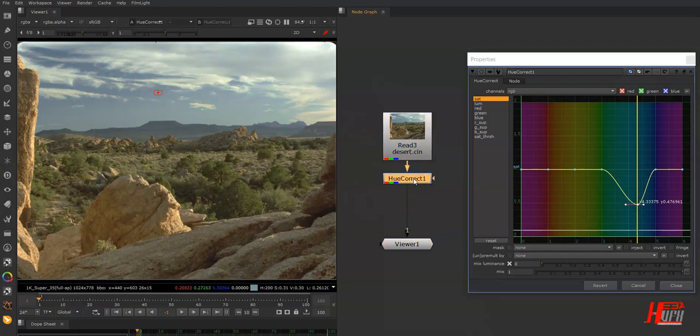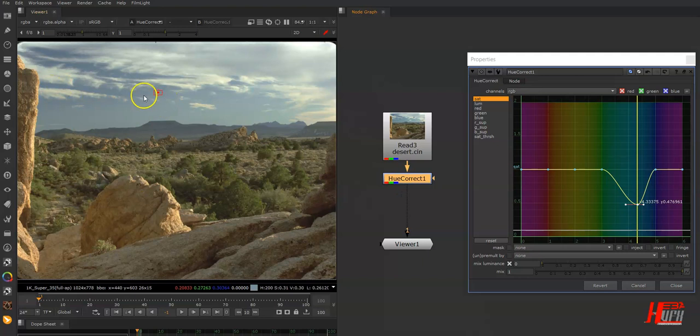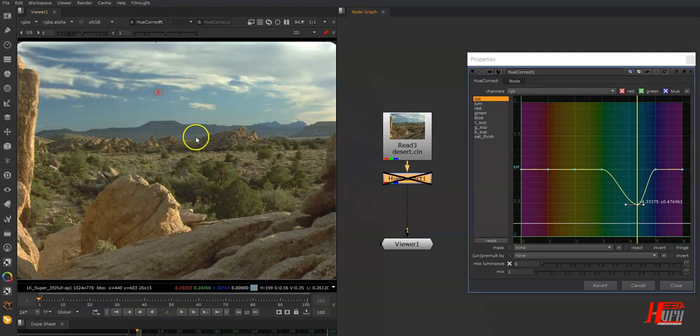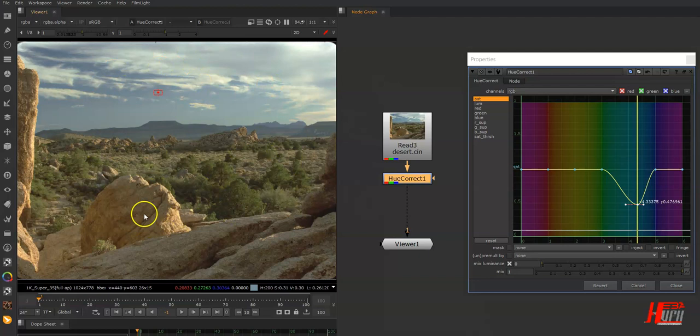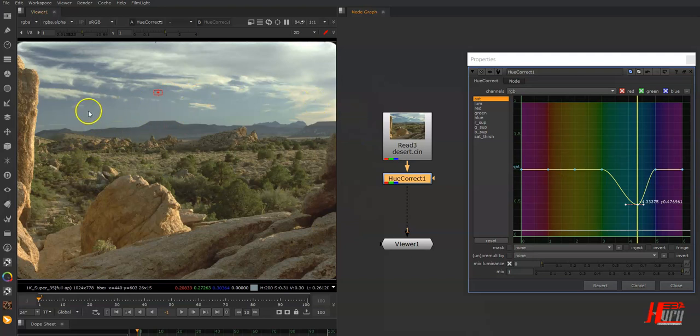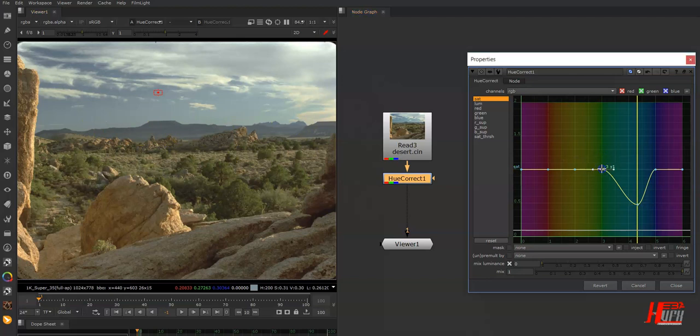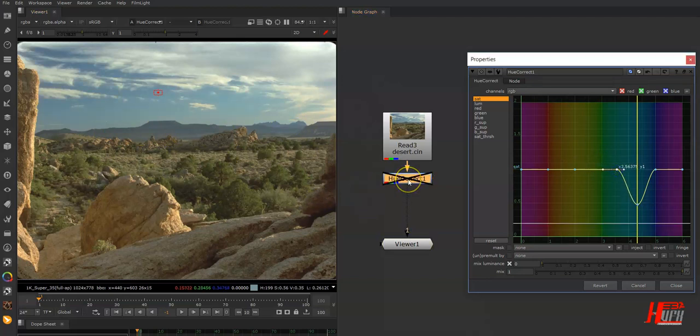When I disable and enable, you'll see that only the sky is desaturated, not the ground or rocks. To be more accurate and not affect the saturation of the far away mountain, just narrow this curve. Very simple.